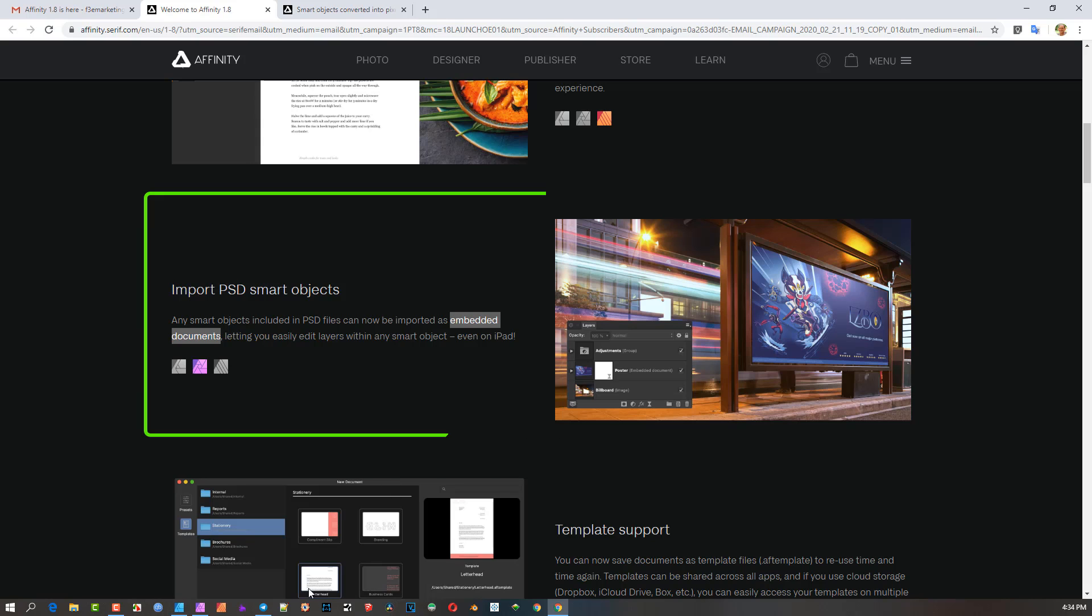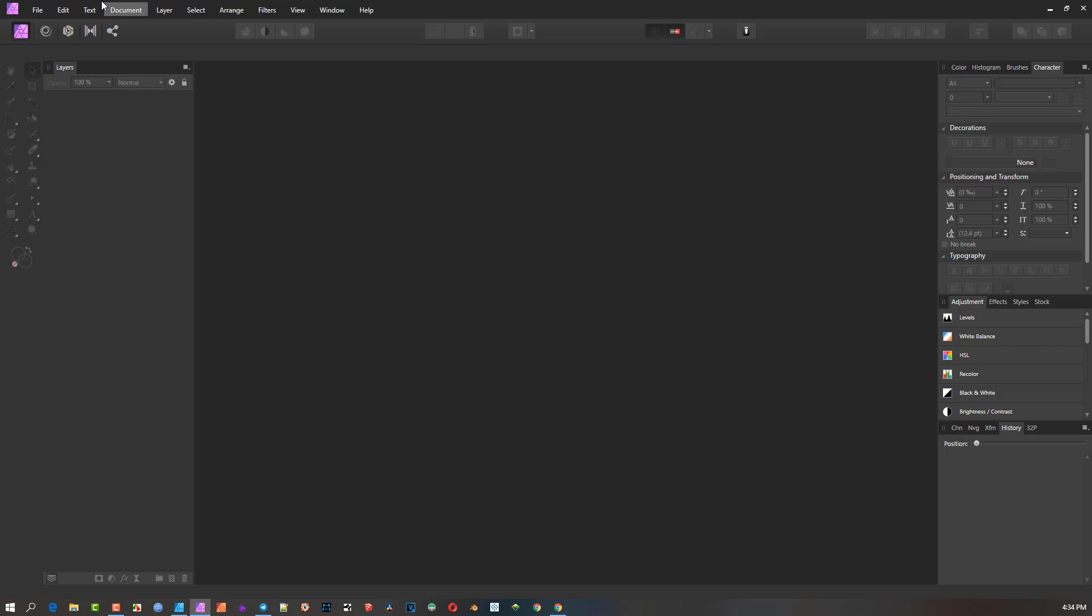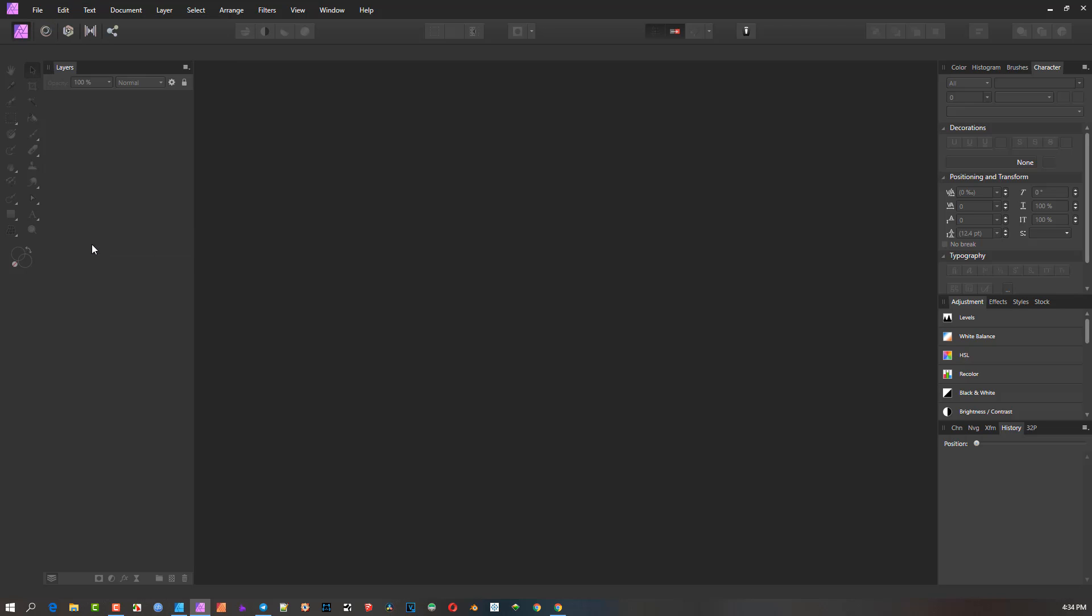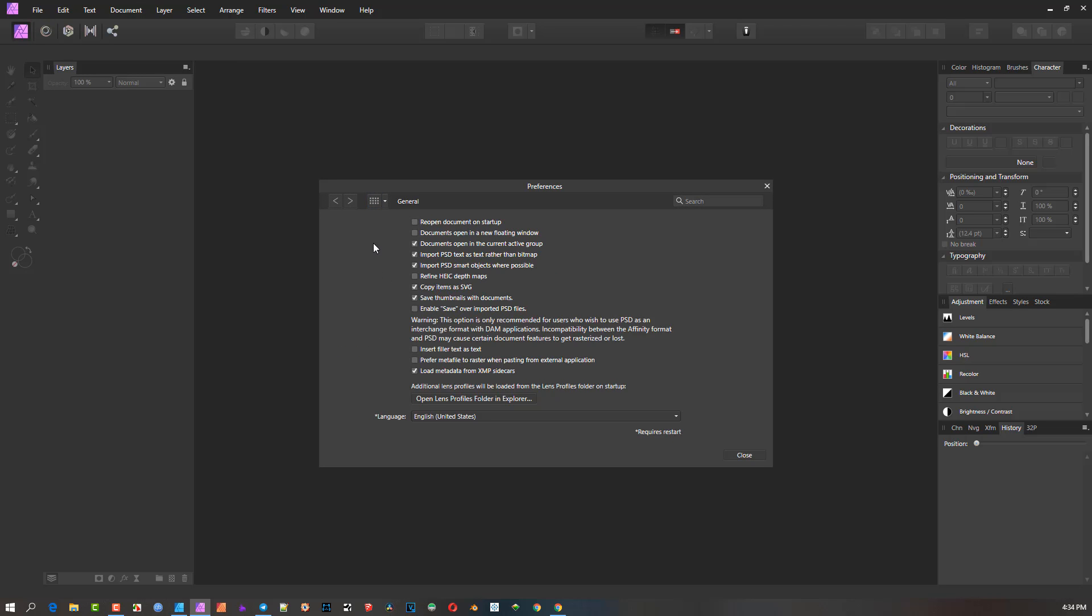Okay, so let me just show you. So we're going to go. Firstly, what I should suggest you do is you go to Edit to Preferences and go to General. And just make sure that these boxes are checked here. Import PSD, text as text rather than bitmap. Import PSD smart object where possible. That is the key there. And then I make sure Copy Items as SVGs also checked. But this is the main one.